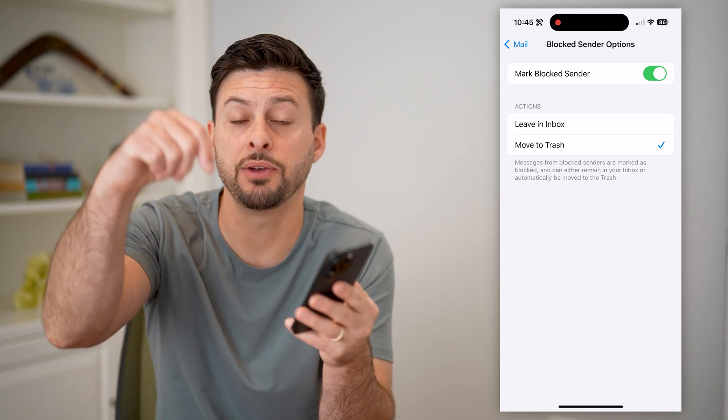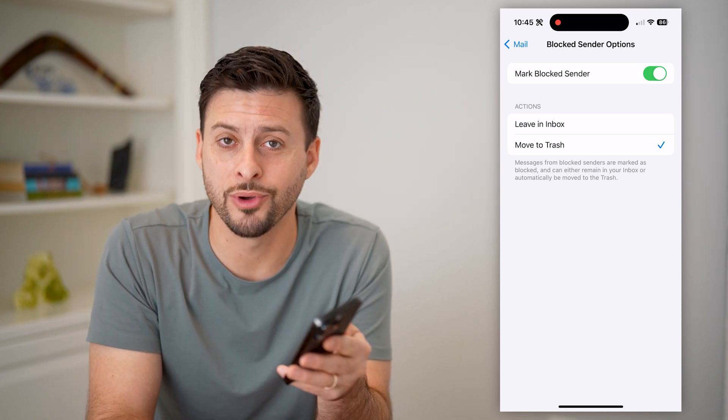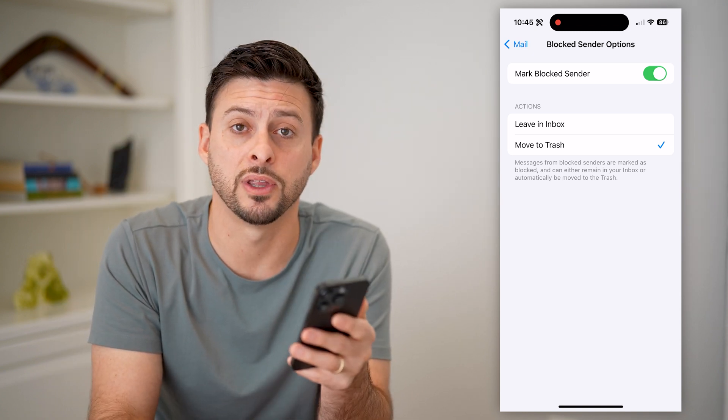So essentially, you have control on exactly where you want to put that email and how you want your mail app to interact with any of those emails that you don't want. I hope this helps. If it did, hit the subscribe button down below — it really helps me out, and I'll catch you on the next one.